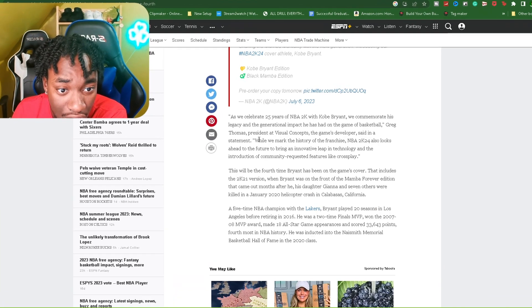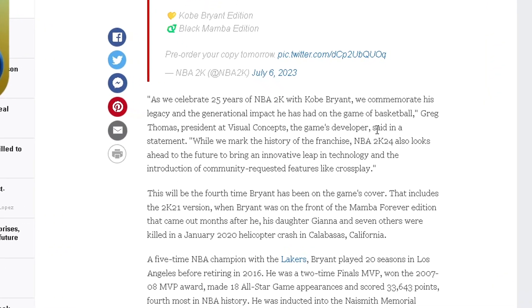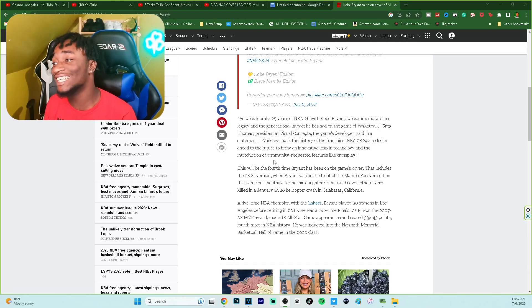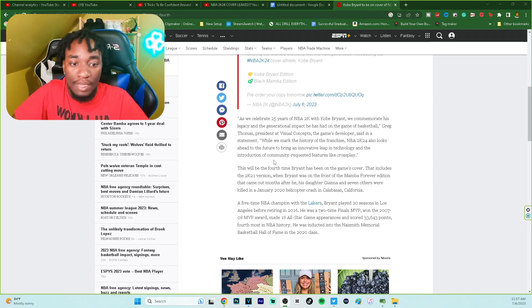I'm excited to really announce that 2K24, we're gonna read this whole article. Greg Thomas, president of Visual Concepts, the game developers, said in a statement: NBA 2K24 also looks ahead to the future, bringing an innovative leap in technology and the introduction of community requested features like cross-play.